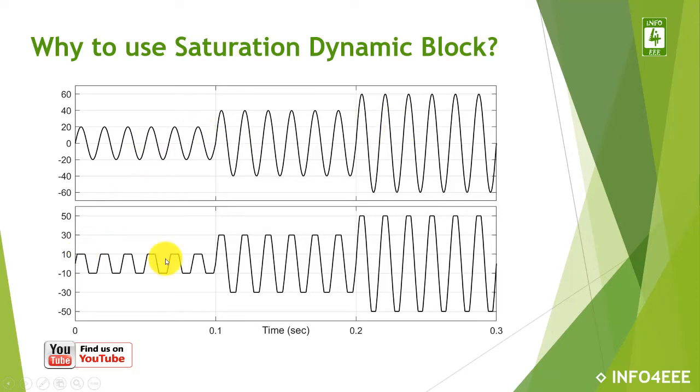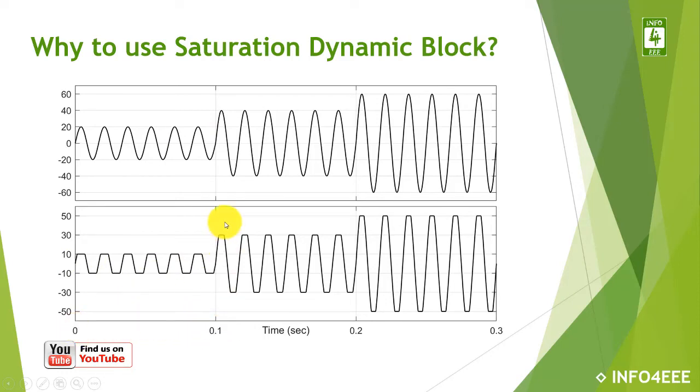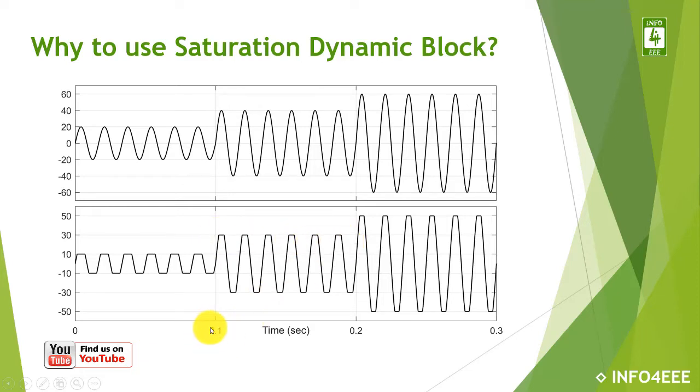For example, it is saturating at amplitude 10 for the time duration 0 to 0.1 seconds, while it is saturating at amplitude 30 for the time duration between 0.1 to 0.2 seconds.